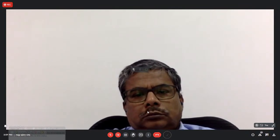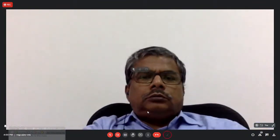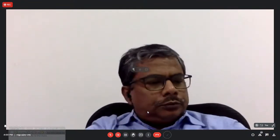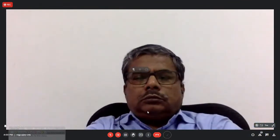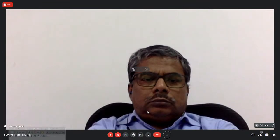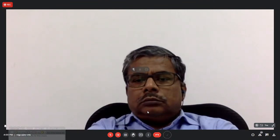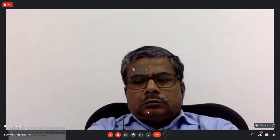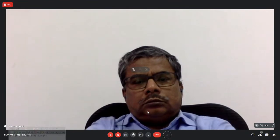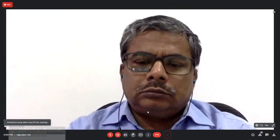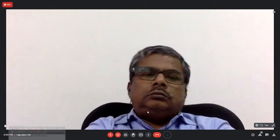Good afternoon participants, welcome to the third session of the day. Today we have our respected guest, Professor Sukumar Dondi. So before the initiation of the session, I am introducing him to the participants. On behalf of the Department of Computer Science and Engineering, National Institute of Technology Sikkim, it is my privilege and pleasure to welcome Professor Sukumar Dondi from Indian Institute of Technology, Guwahati, to deliver an expert lecture.